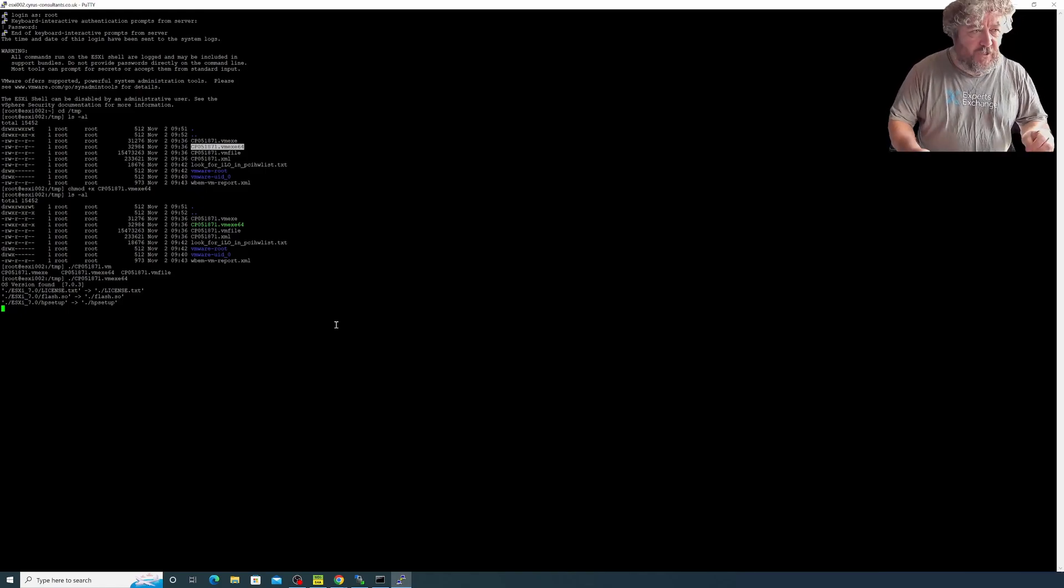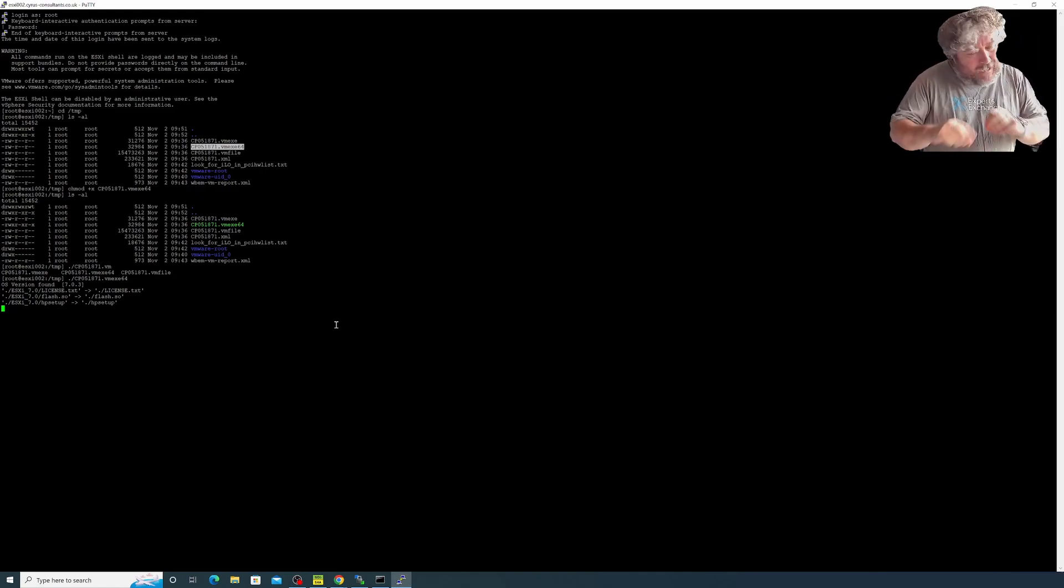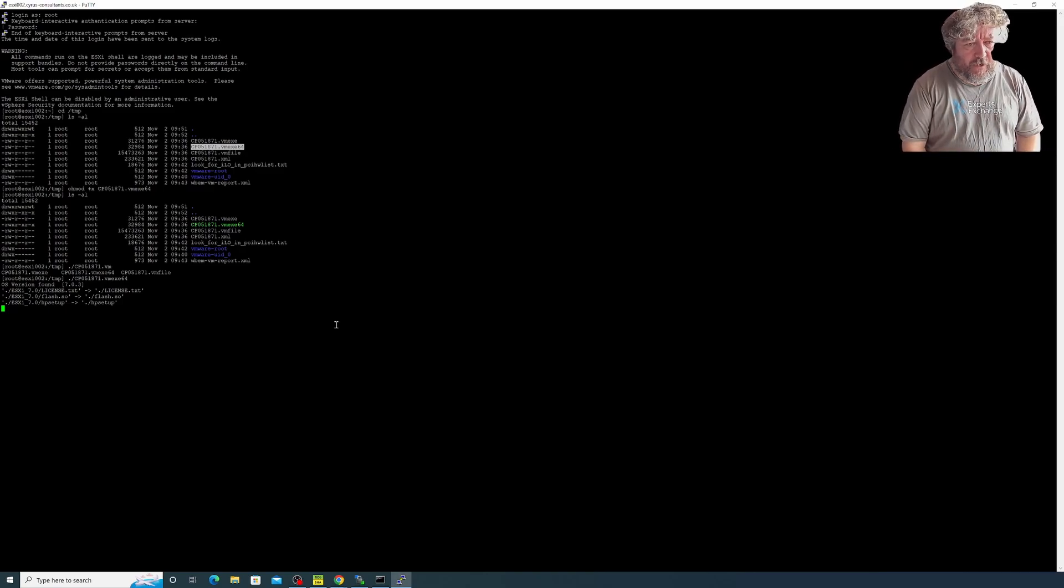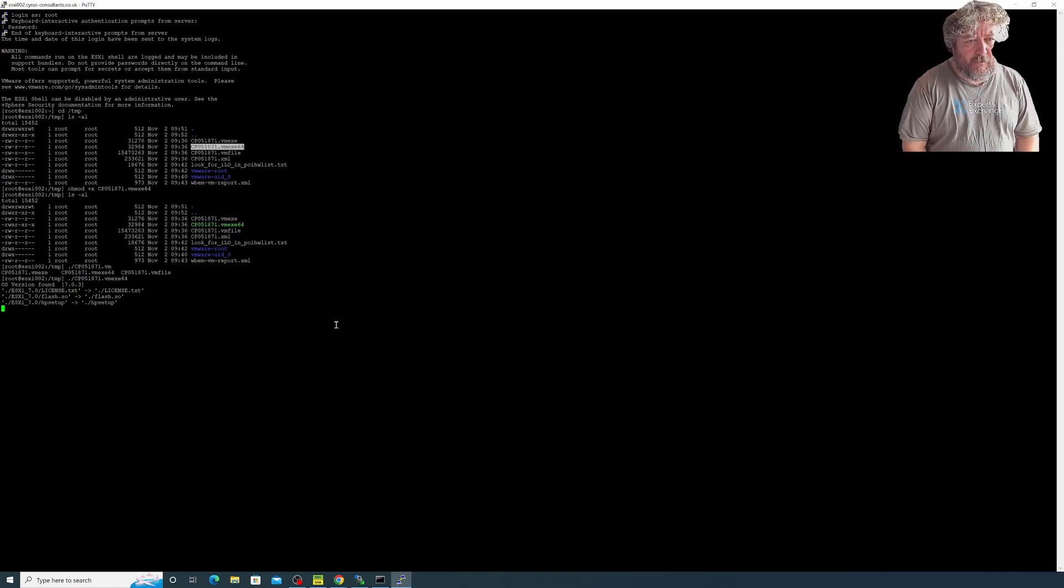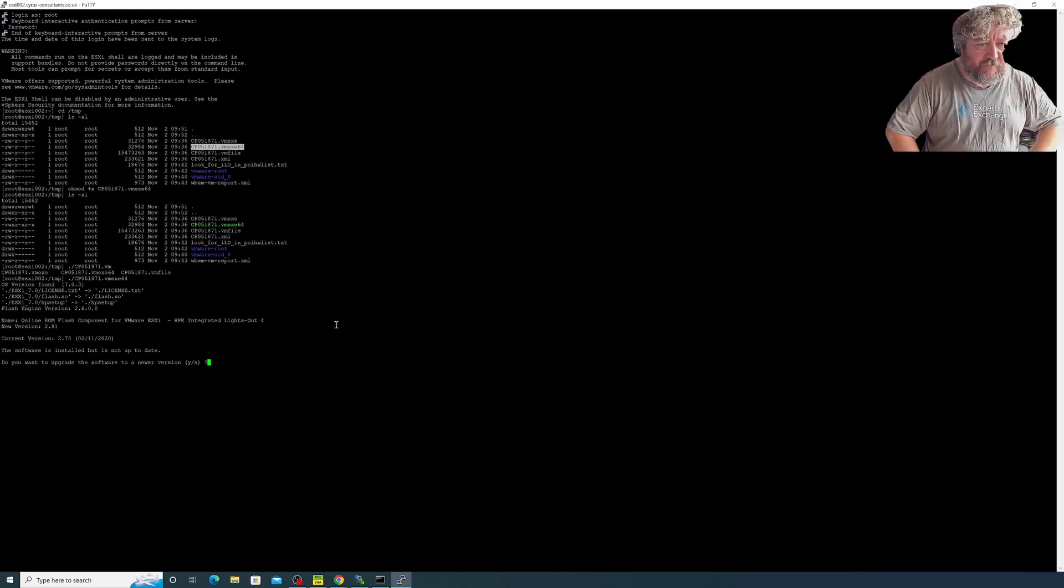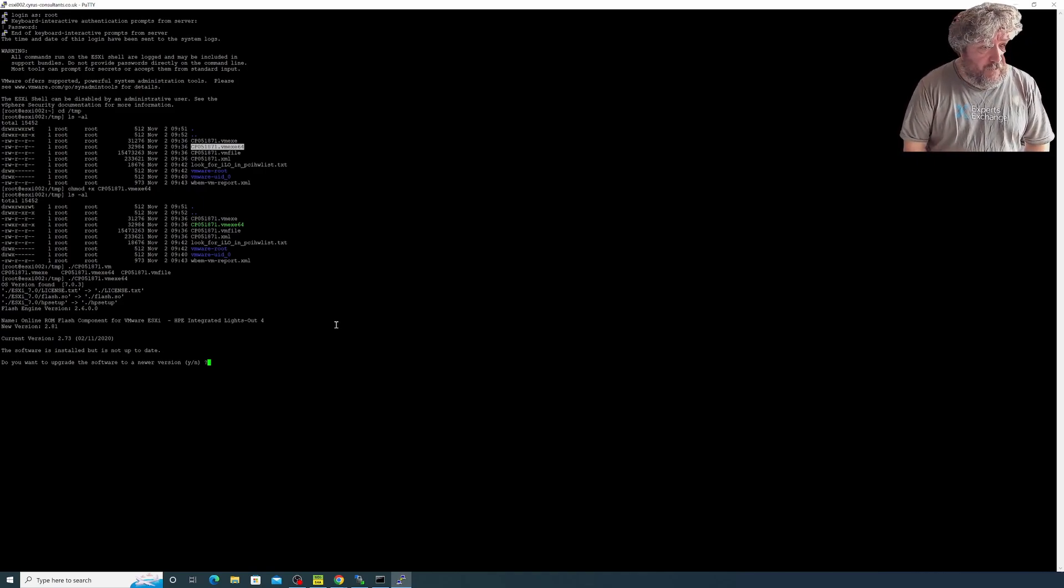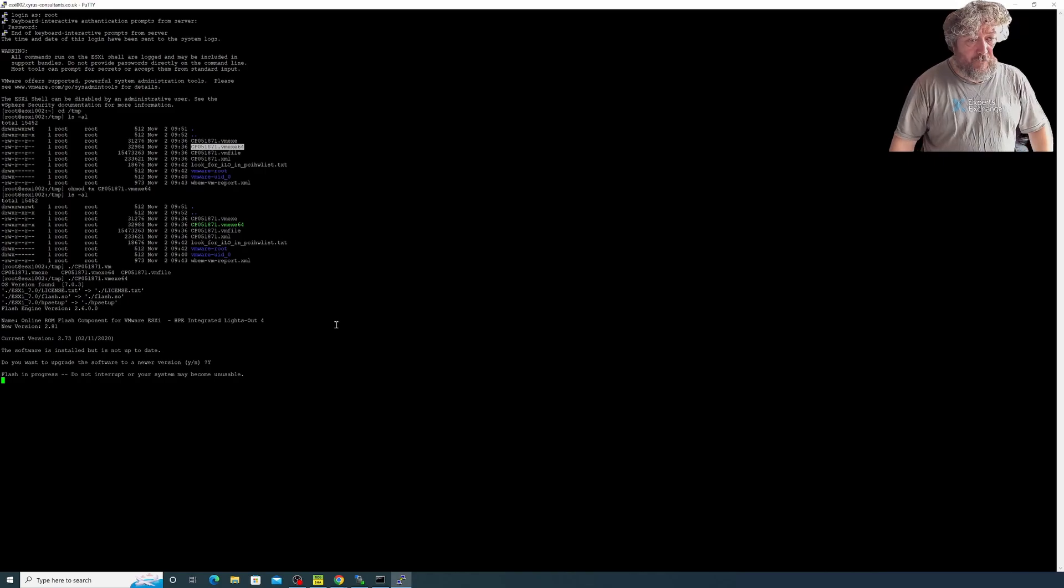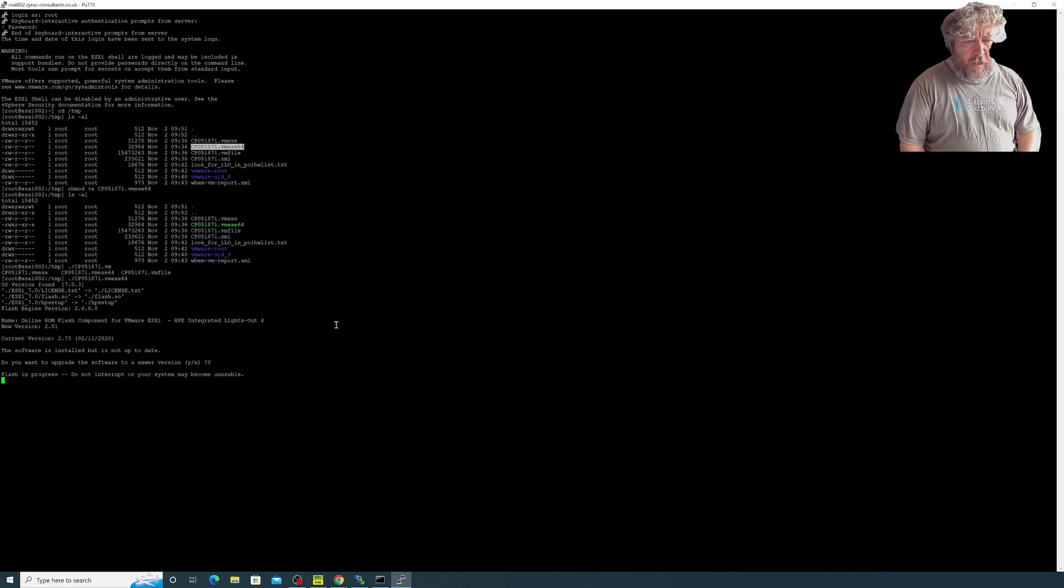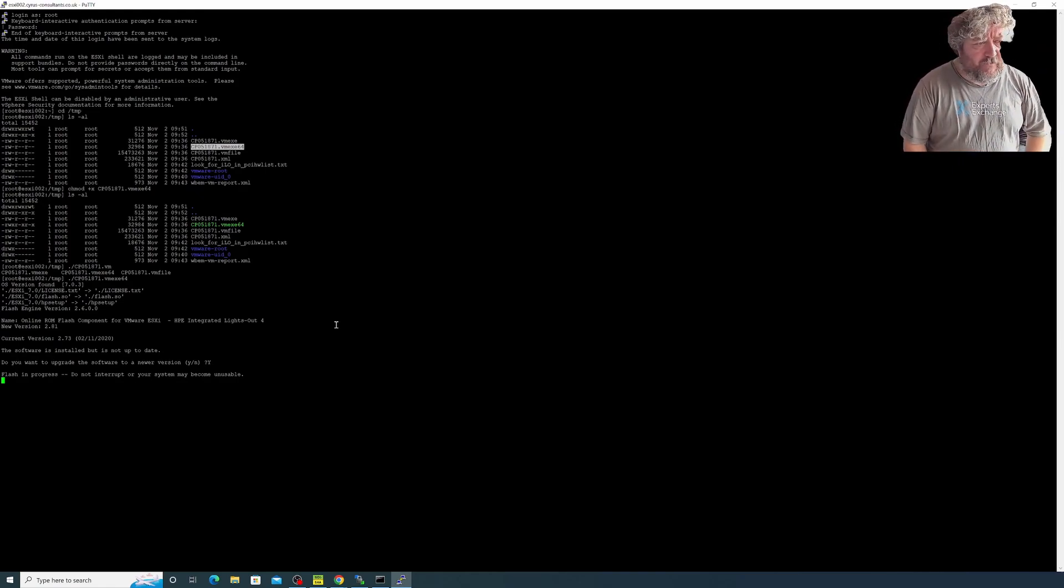You may notice the video is maybe a little bit different in this video. The background noise hopefully has gone because it was time to switch from my trusty old Dell Alienware laptop to something a little bit more beefier. I dug out an old gaming rig and we've made some modifications, changed the graphics card to an RTX card. It's prompting and telling me new version is 2.81, current version is 2.73. The software is installed but not up to date. Do you want to update? Yes please. Flash in progress, do not interrupt or your system may be unusable.